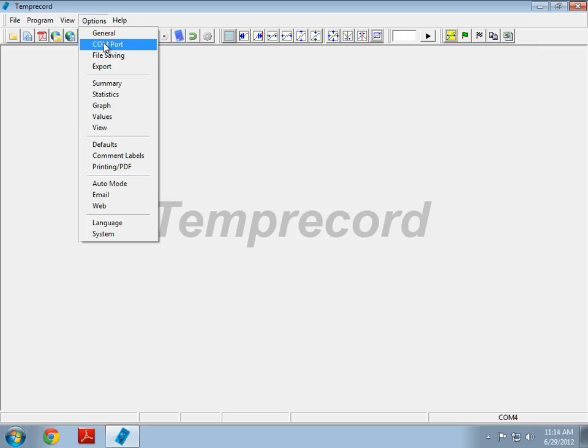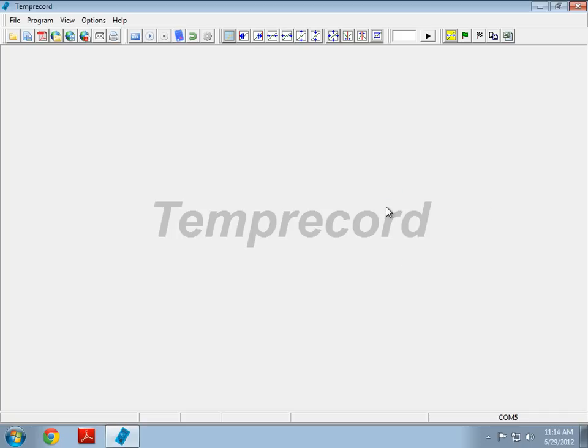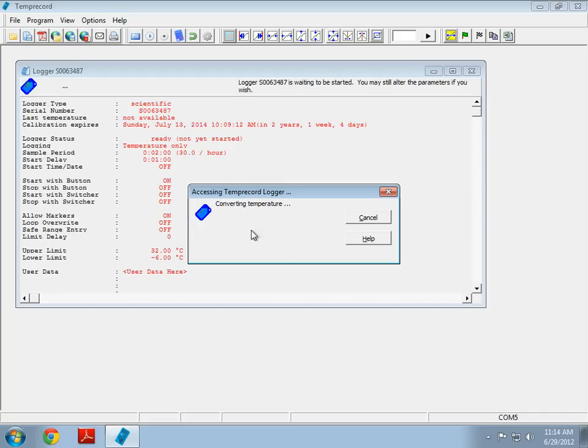But, if I go to COM port, and select COM 5 manually, I can find the logger again.